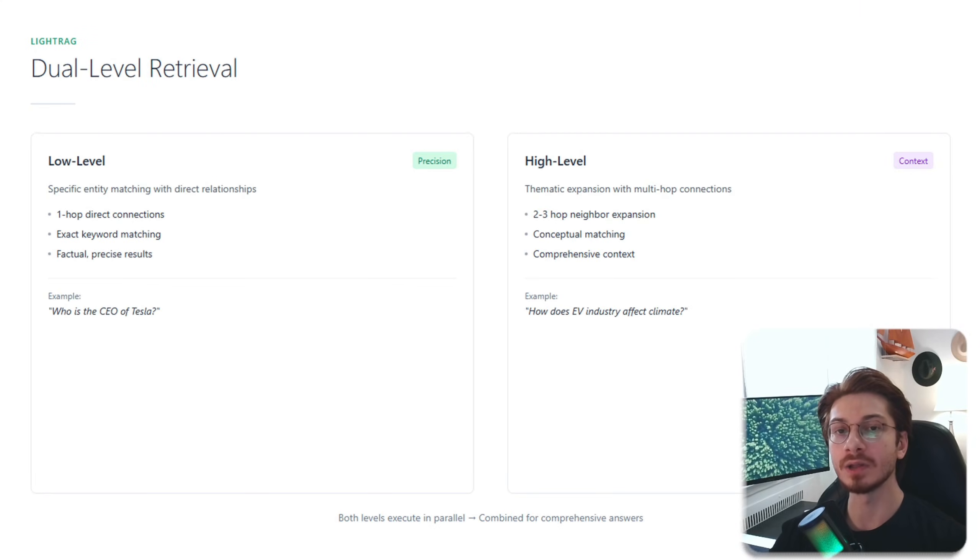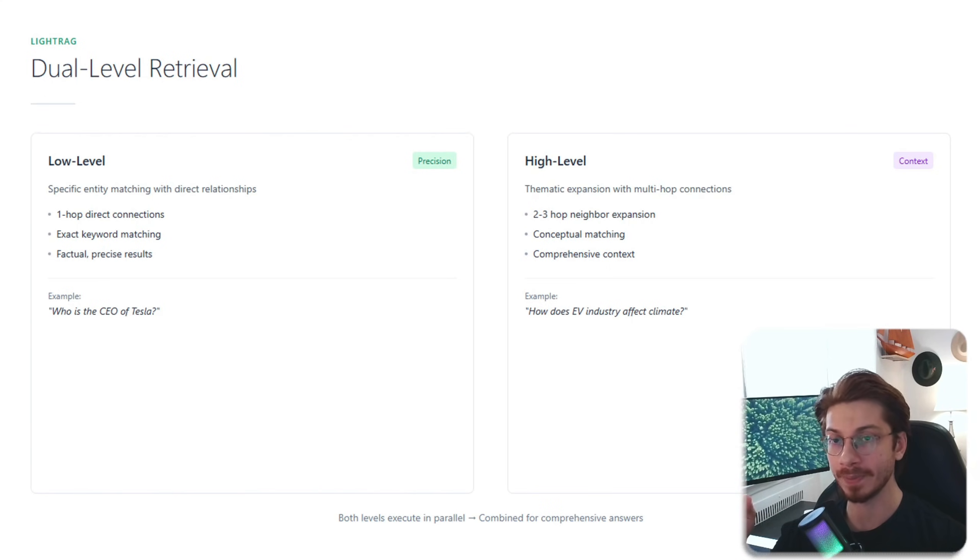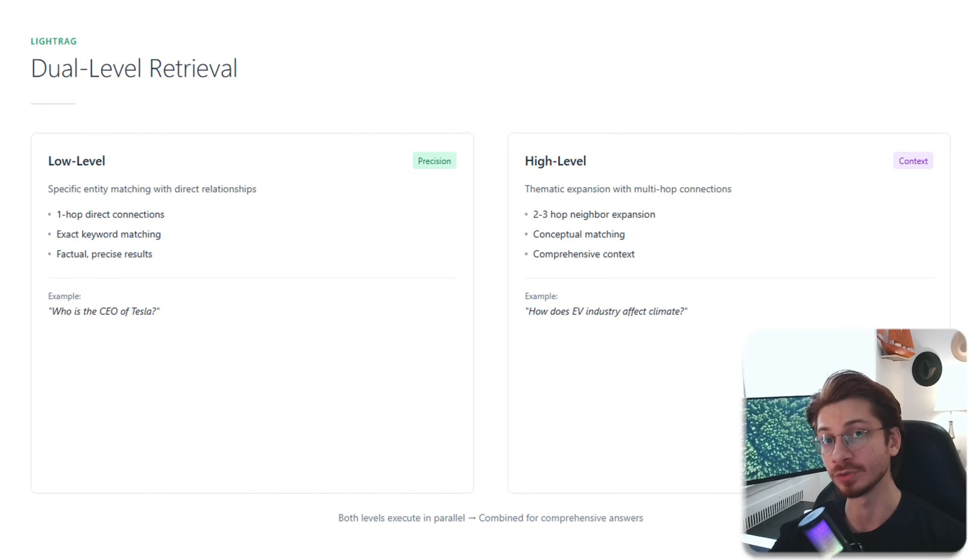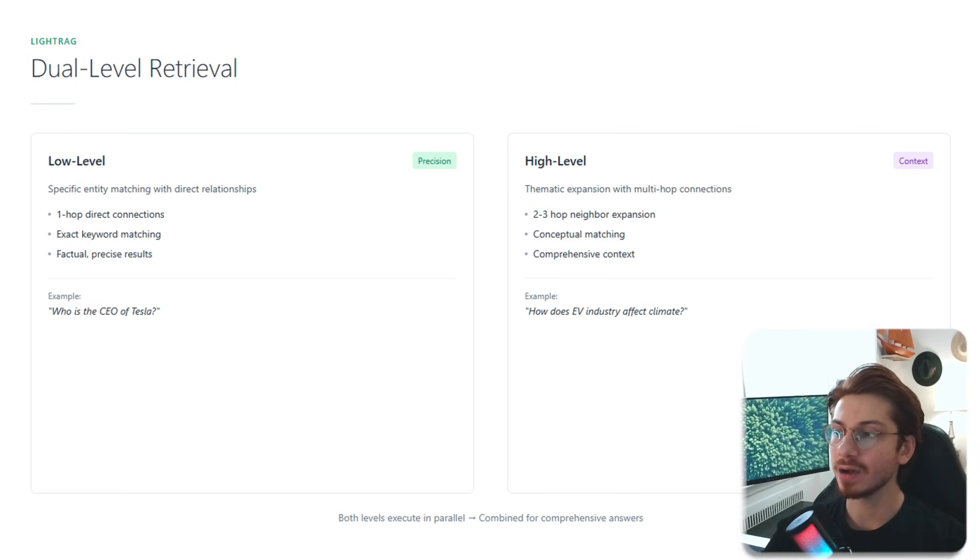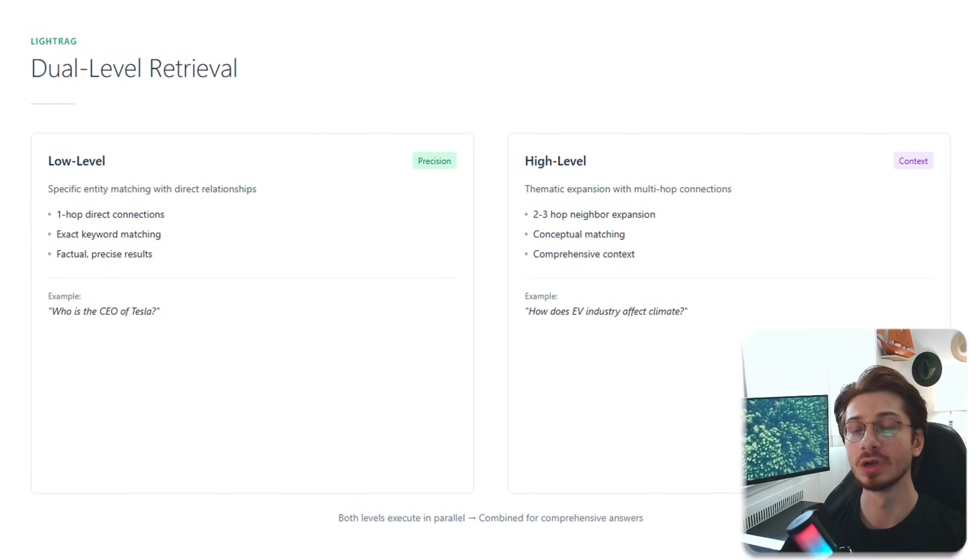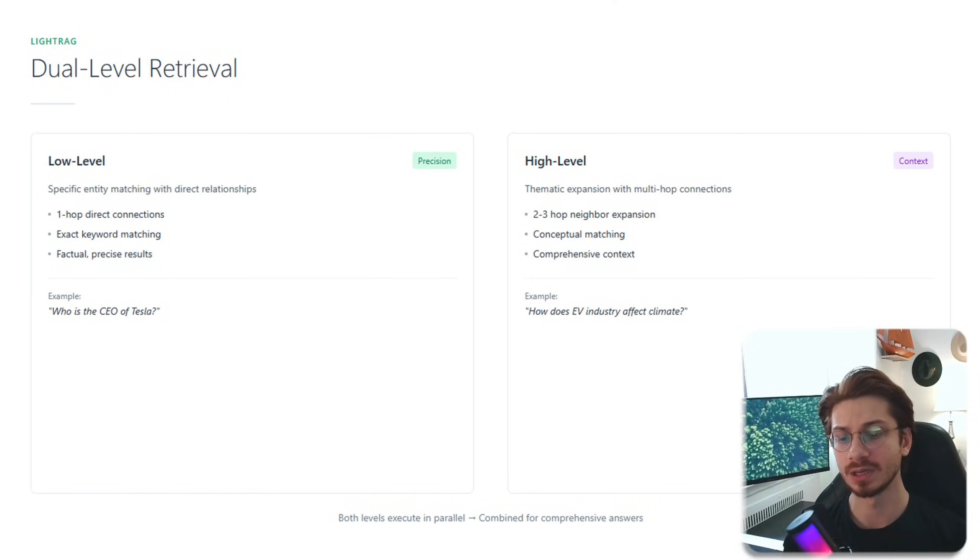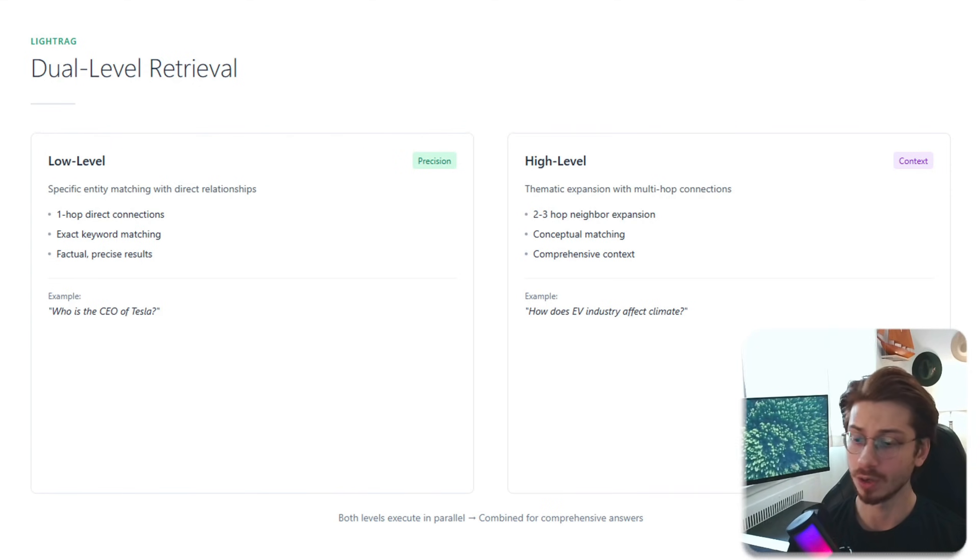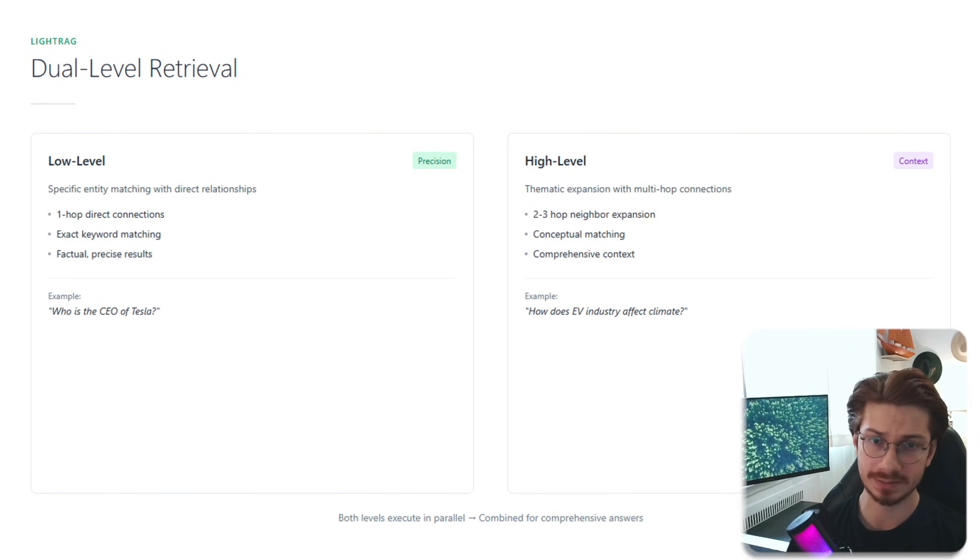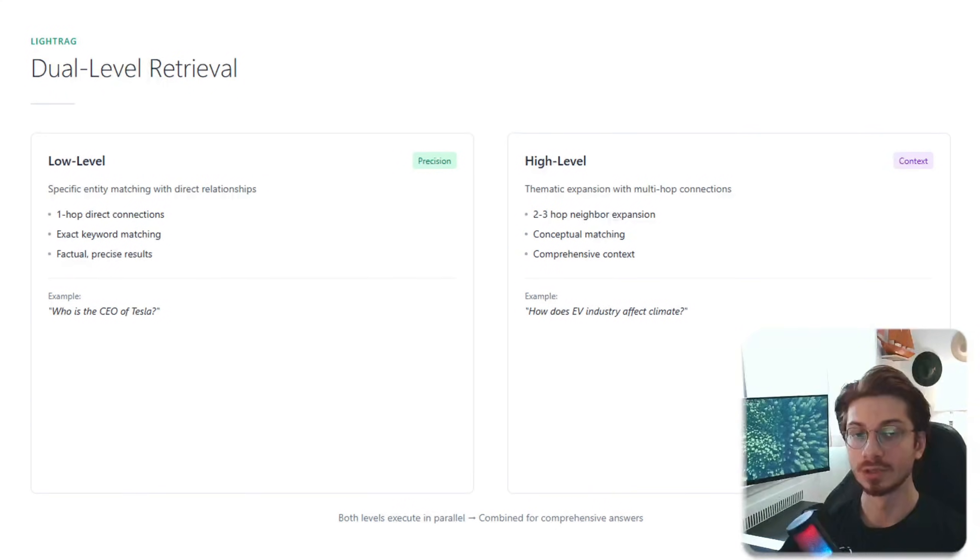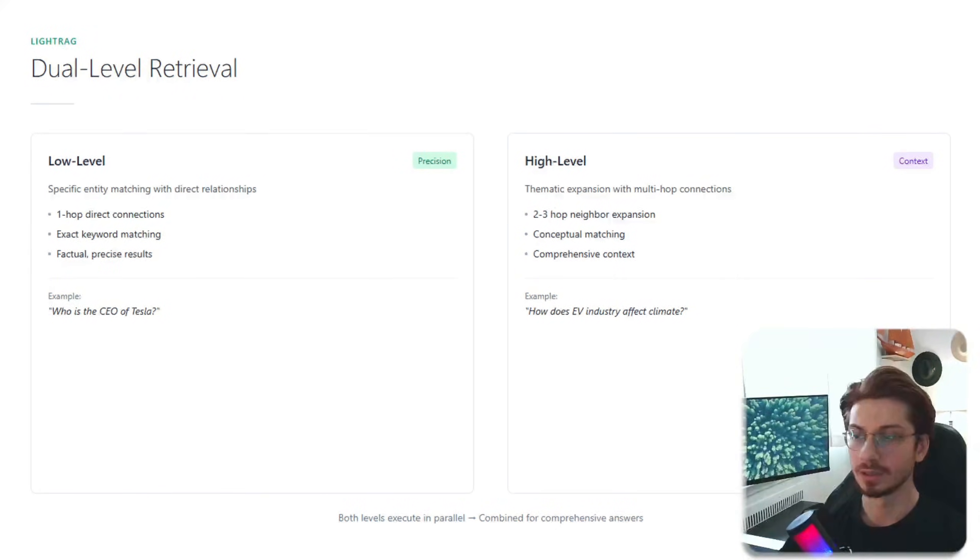Now that you know how LightRAG works, let's talk about the secret weapon: dual-level retrieval. Imagine you ask, how is Tesla fighting climate change? Low-level retrieval extracts exactly what you mentioned: Tesla, climate change, and the direct relationship between them. It's narrow and precise, but that's not enough context, right?